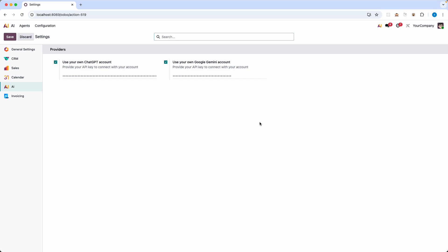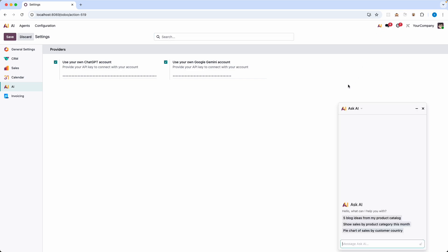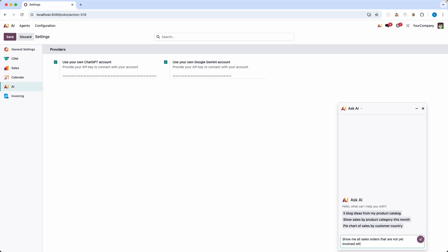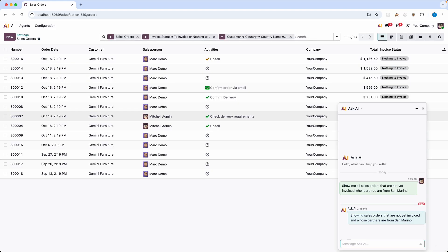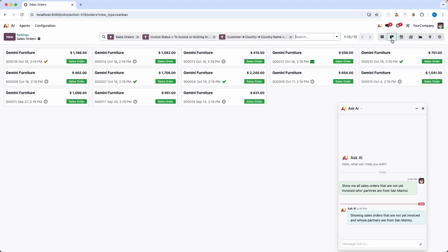I need to analyze a specific sales cohort but I want to skip the slow process of building a report so I'm going to ask the Odoo AI agent a dynamic business question. Show me all sales orders that are not yet invoiced whose partners are from San Marino and look at that instantly I get the results. The AI correctly interpreted my request linking two different data sets, customers and sales orders, to get the precise answer with a different type of use.